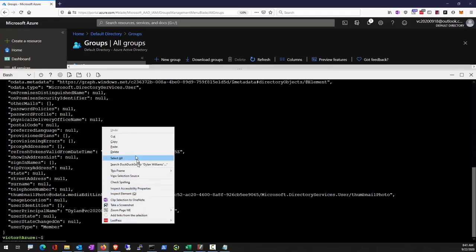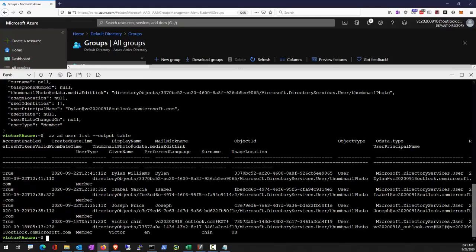Let's take a look at all the existing users now. So you can see there are four users in our system.